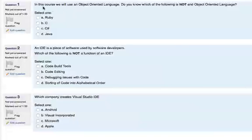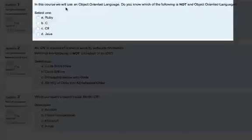So question one: in this course we are going to use an object-oriented language. Do you know which one of the following is not an object-oriented language? Now pause and try and answer this one yourself.